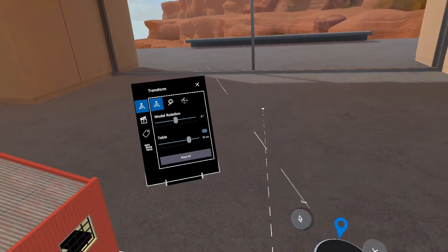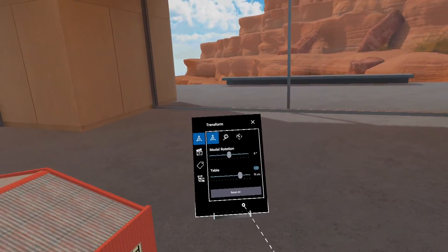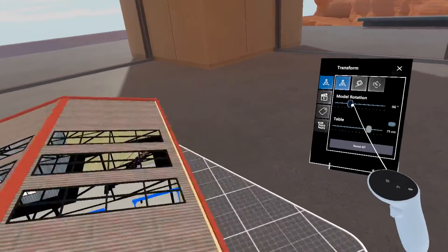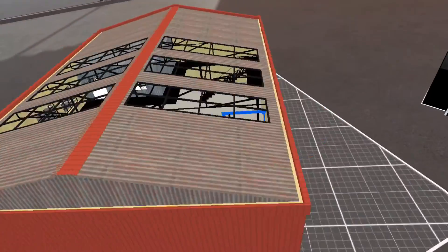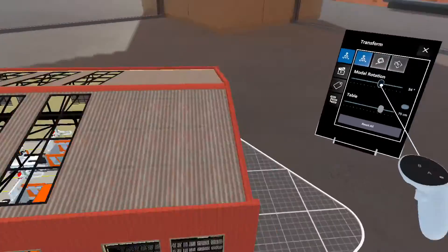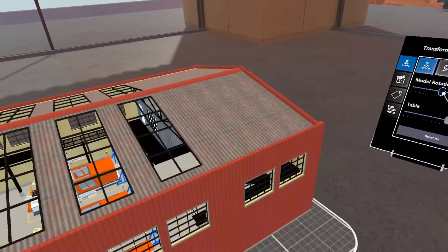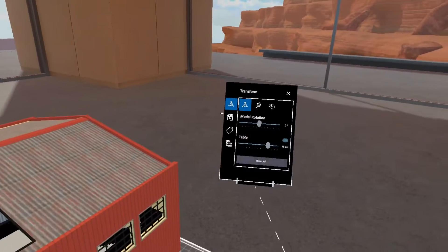In the tool window, under the Transform tab, we can rotate the model located on the dynamic table or adjust the height of the table.